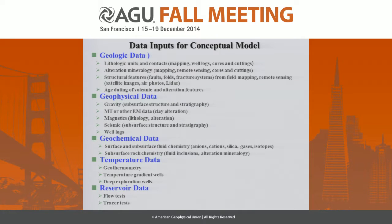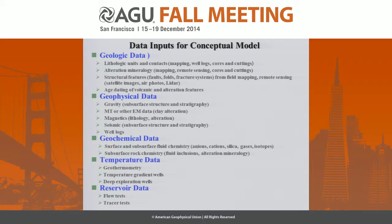There are several groups in this project. Each group is responsible for different data. For example, we have geological and geophysical data, geochemical data, as well as temperature and reservoir data.